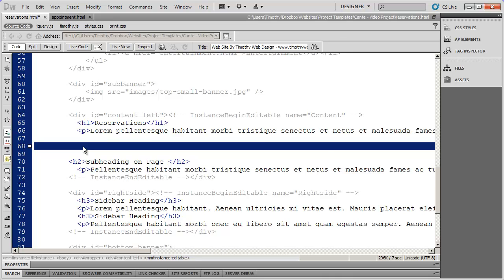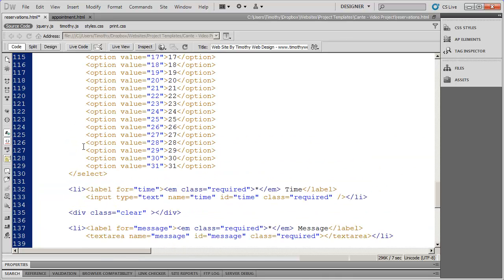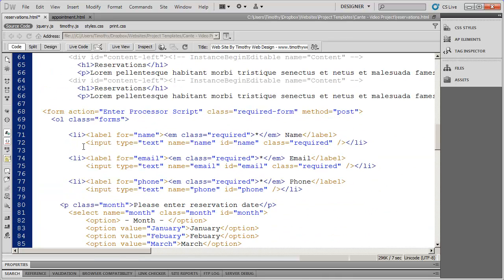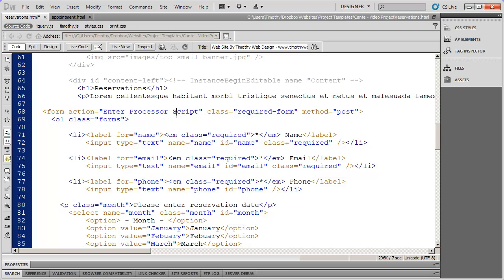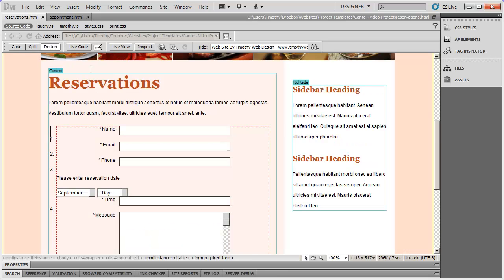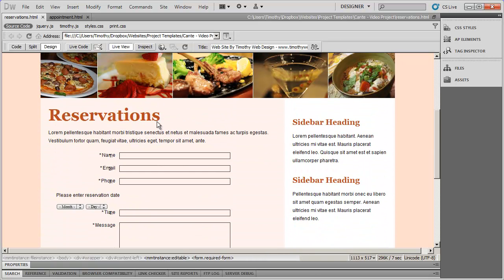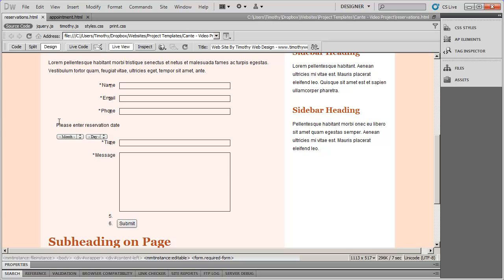I'm going to highlight that line and paste the form into place. We should now see our form on our page. Let's go ahead and save that, go into design view, and look at this in live view. The form is not exactly formatted the way we want right now, but that's simply a matter of copying the CSS over so that it works.